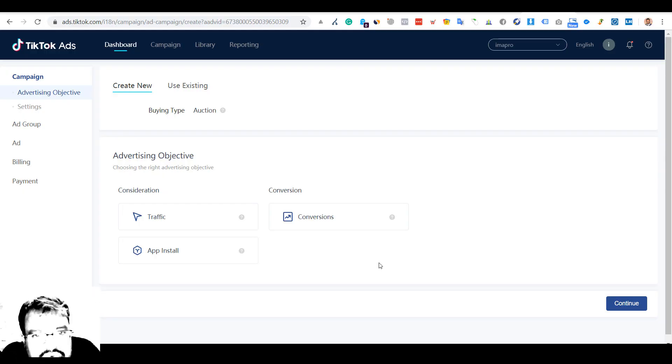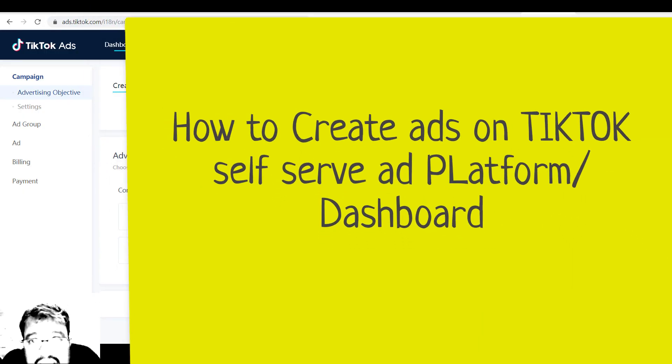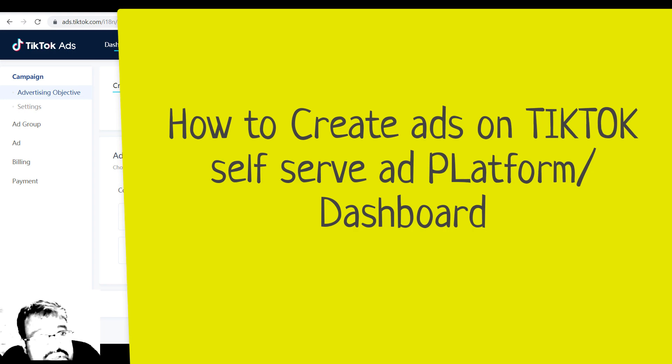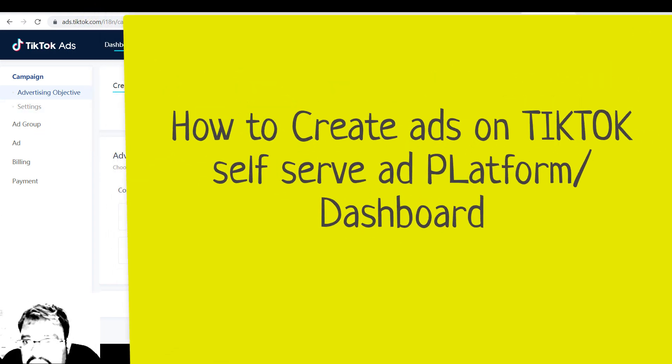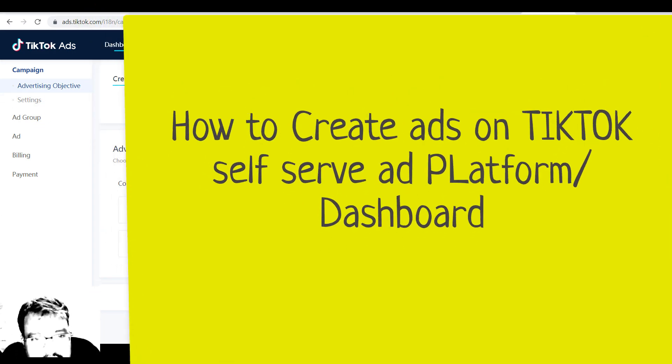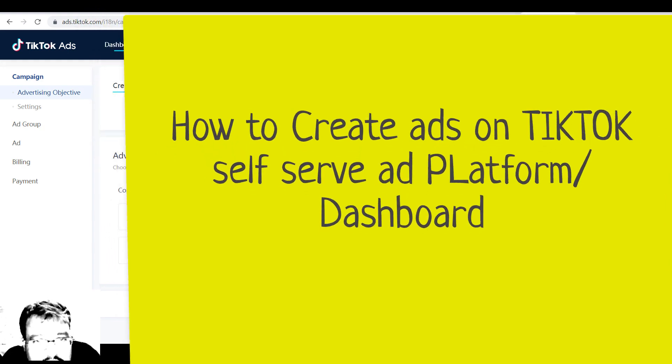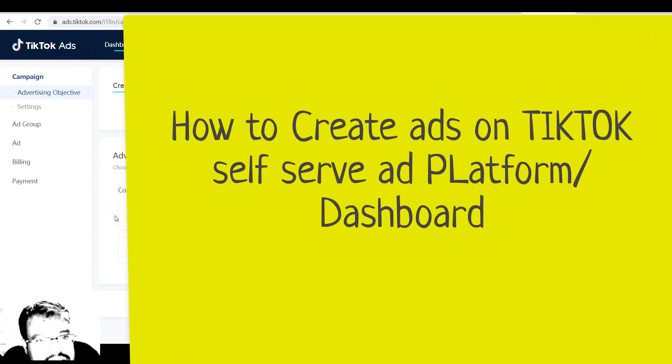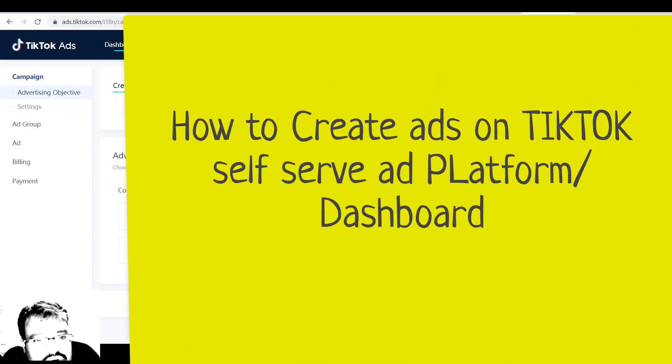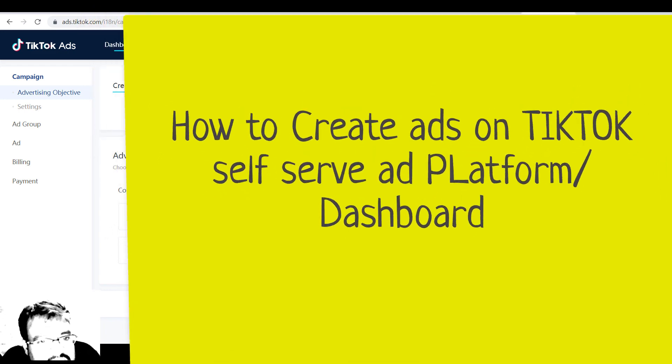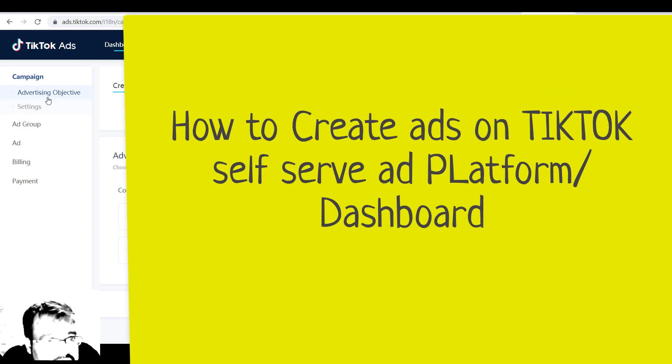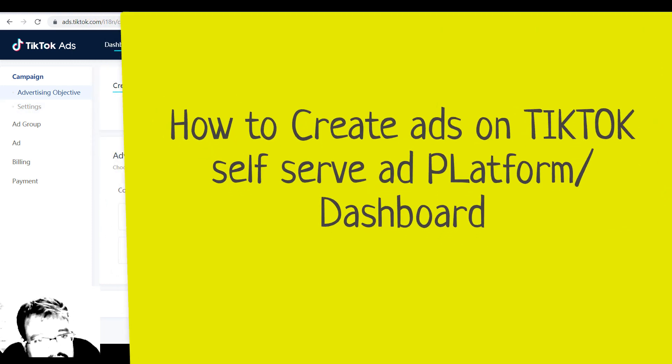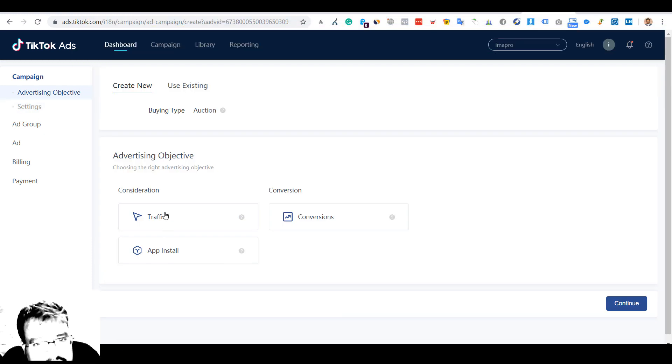Okay, so this is the first view of TikTok ads self-serving platform. I'll just give you a quick overview of how to create ads on it. I won't be actually creating an ad, but I'll show exactly what has to be done - just a brief walkthrough. Basically they have advertising objectives: traffic, conversions, and app installs.